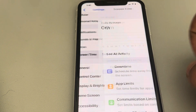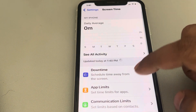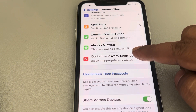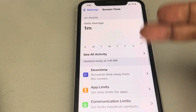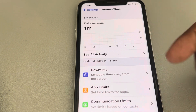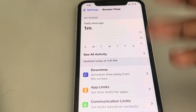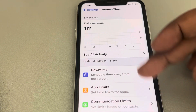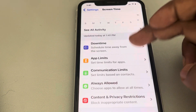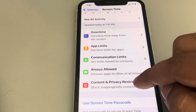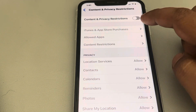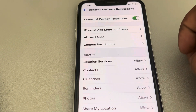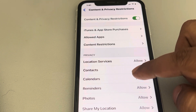Tap on it, then scroll down and find Content and Privacy Restrictions and tap on it. If this is the first time you are using it, just tap on Set Up Screen Time and follow the on-screen instructions. Then you will arrive at this page — tap on Content and Privacy Restrictions and turn it on.